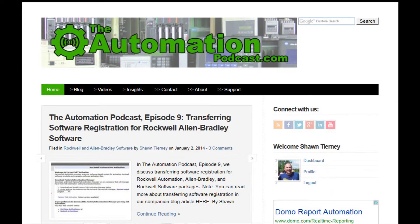Before we go, let's take a look at what's coming up on our next podcast. Tune in for Episode 10 next week, where we'll discuss what's new with Insights in Automation for 2014, as well as talk about our new video series, The Automation Minute. That's it for Episode 9 of the Automation Podcast. I'm your host Sean Tierney, and until next time — peace.